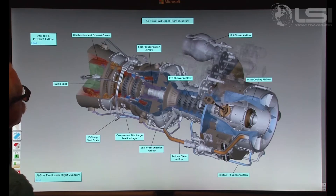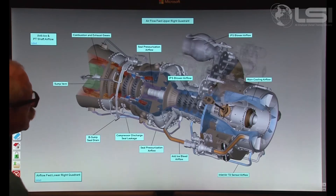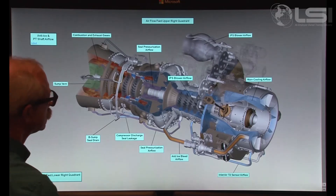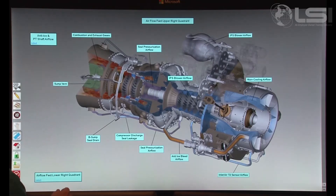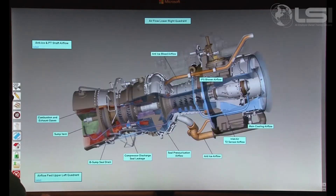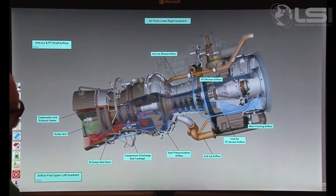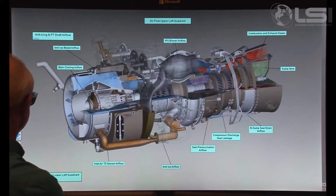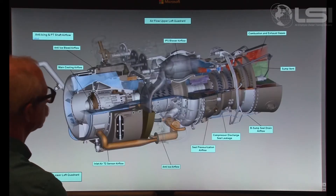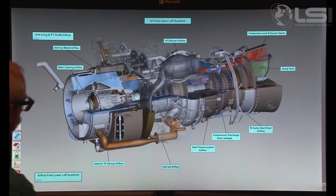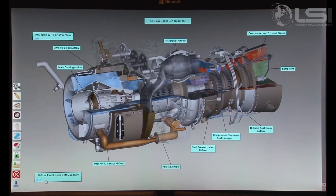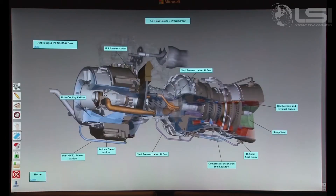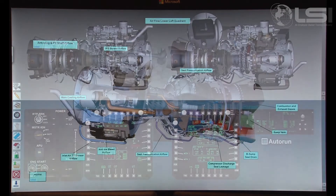Selection of the Airflow Quadrant Views button displays four selection buttons. Each shows a cutaway view of the solid engine displaying the flow of air and rotation of the rotors inside. The air temperature is represented by color change as it progresses through the engine.